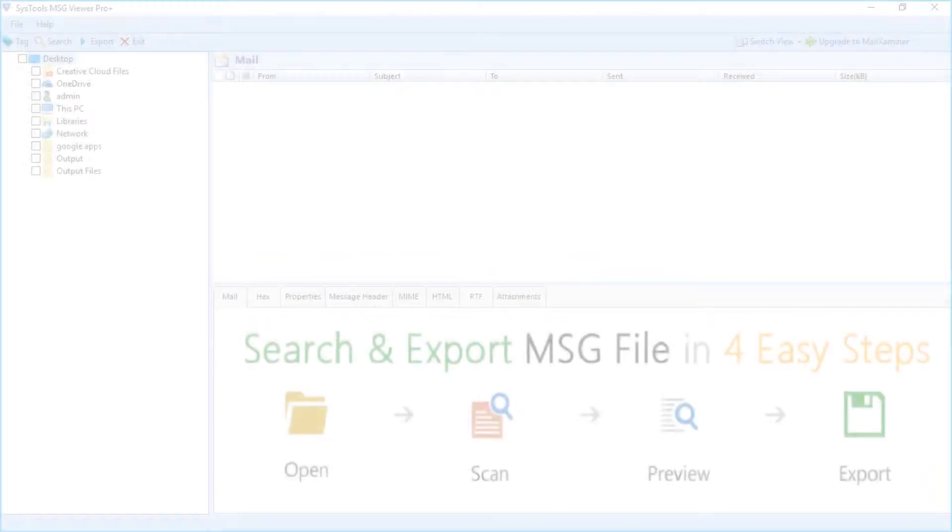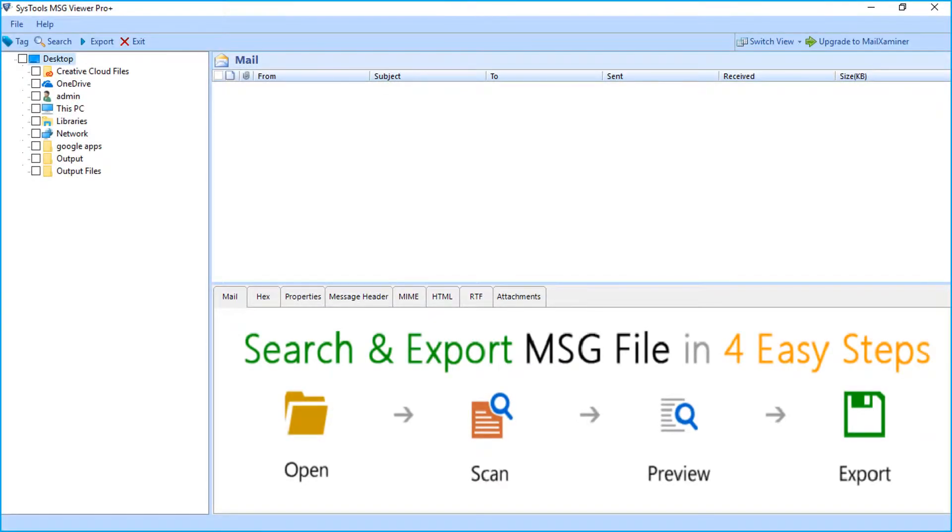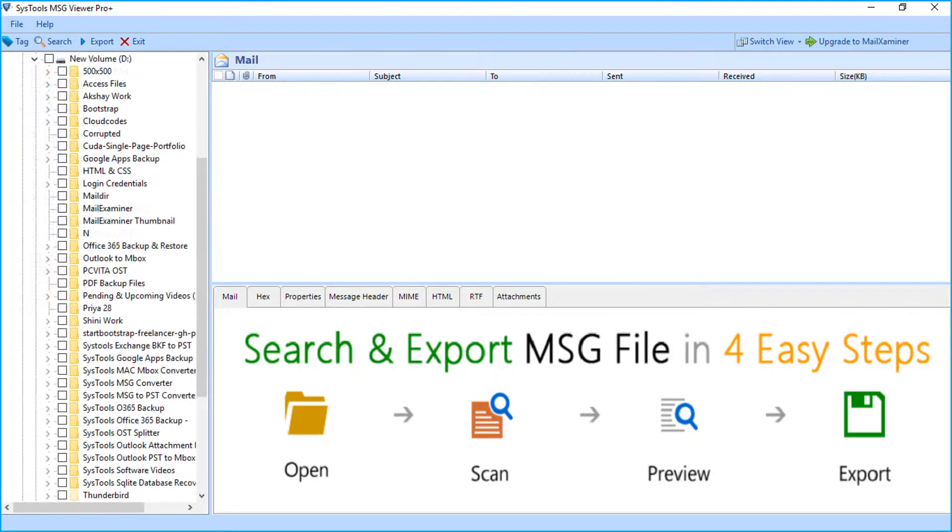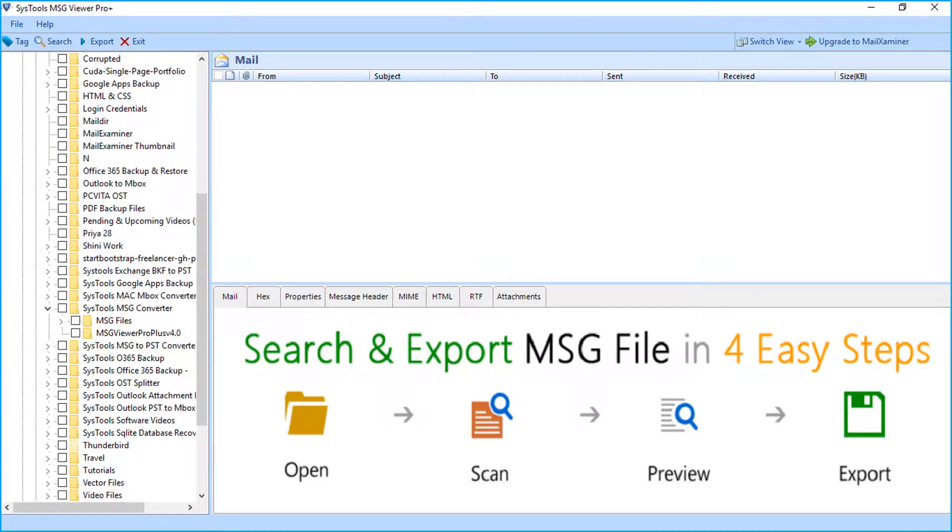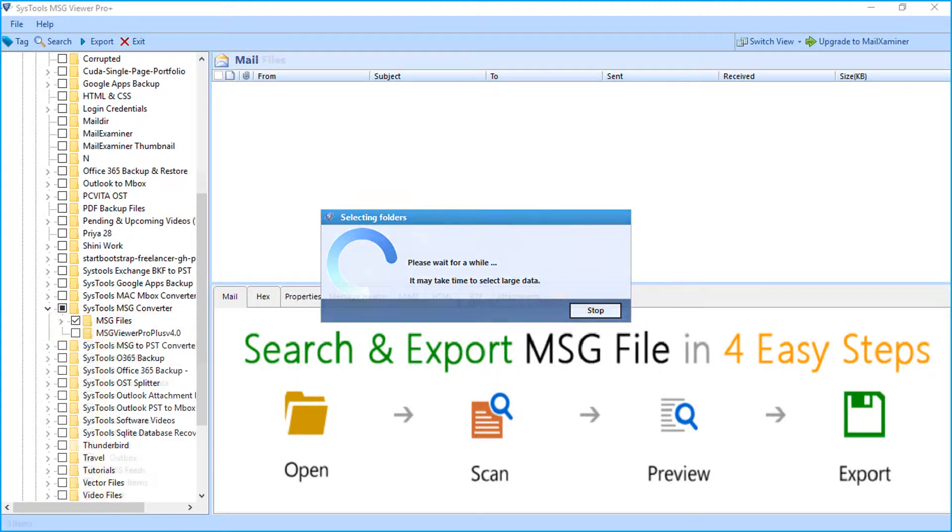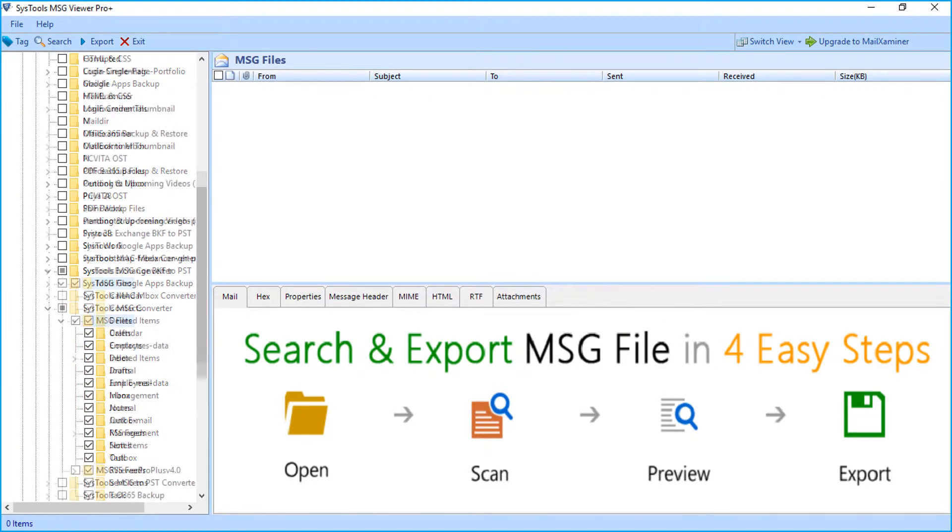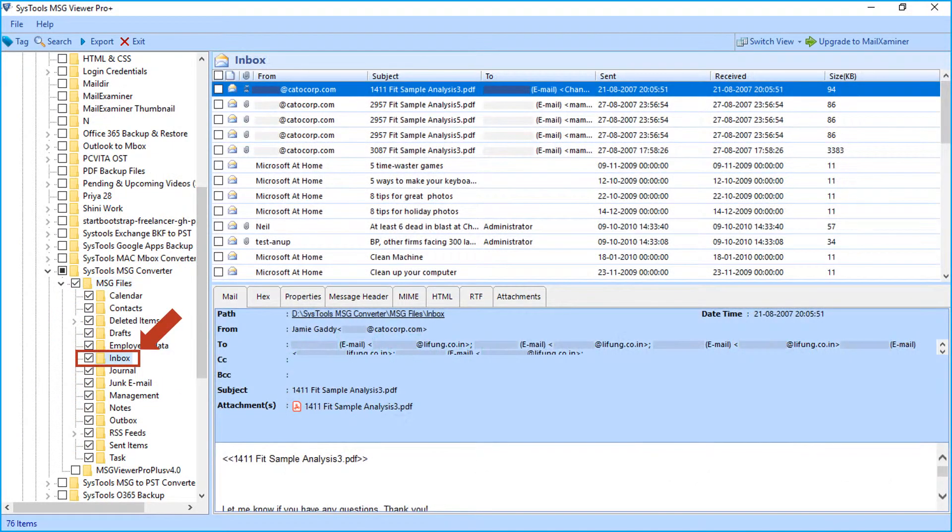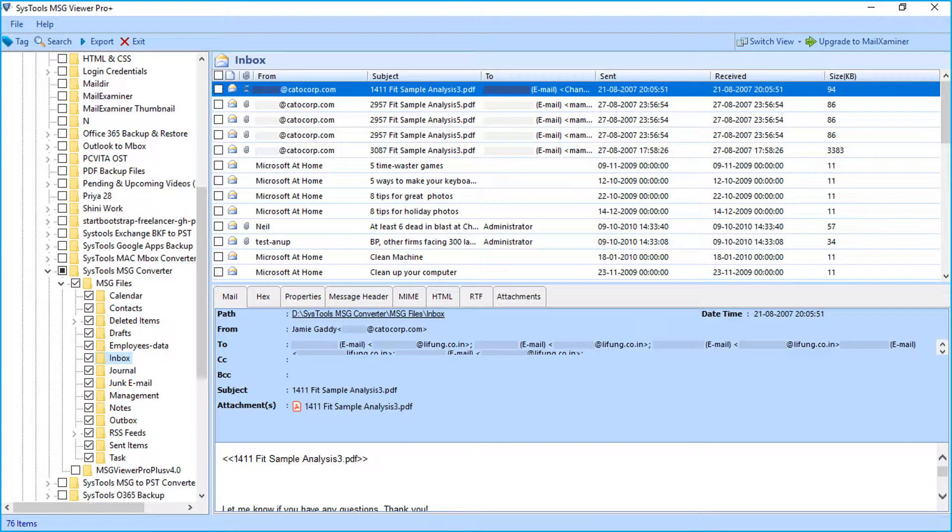The interface is simple and user-friendly. Here you can see the Explorer window on the left side of the screen, you can navigate to the desired location to select MSG files. After navigating to the desired location, you can double-click on any particular MSG folder and the files will start loading.